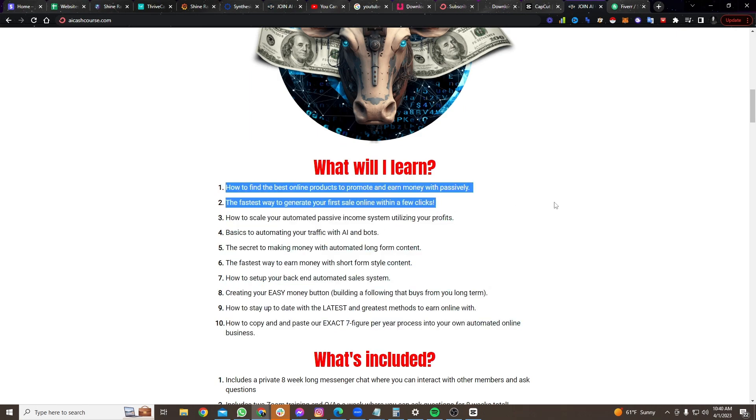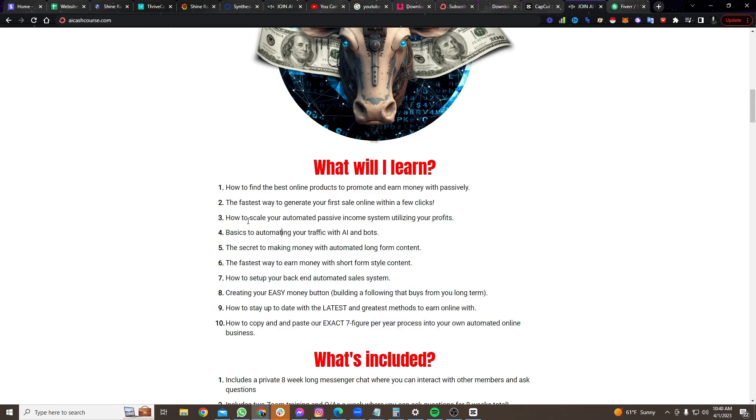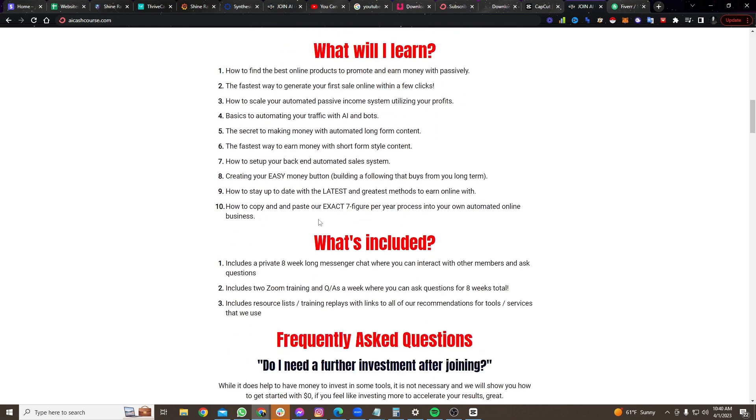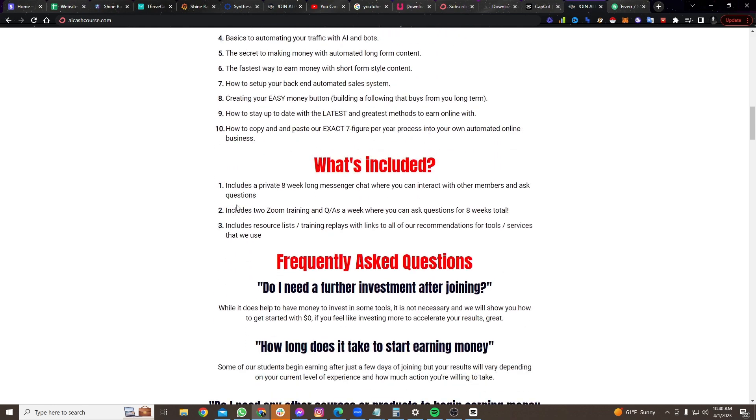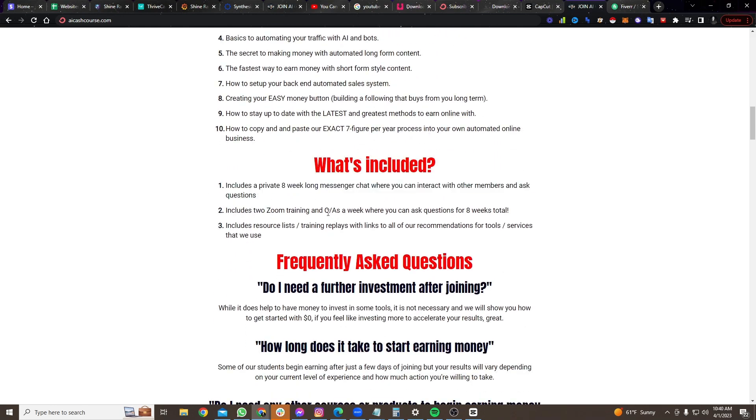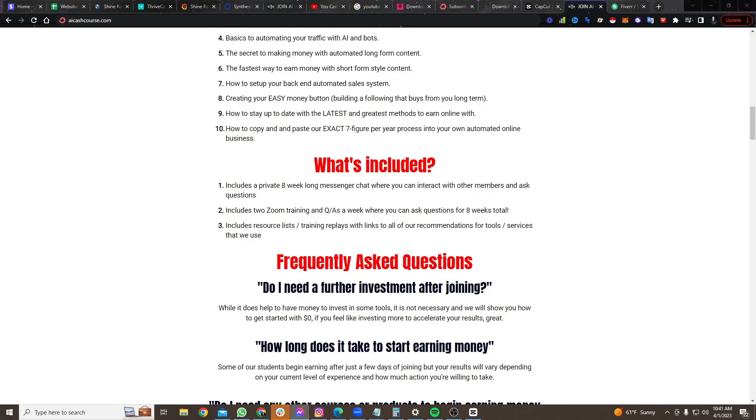But what we give you, so we give you the full step-by-step system. If you want to earn money online, you want to get started, we give you everything you need. So, you know, how to find the best products, fastest way to generate your first sale online, how to scale with an automated income system, everything.